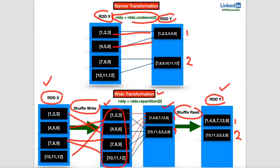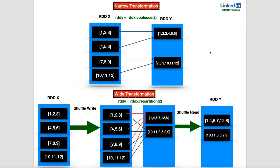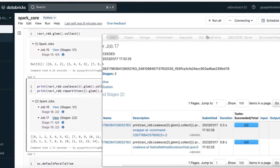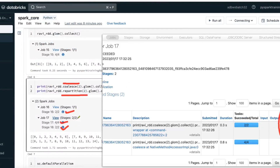Shuffle write and shuffle read — those steps you can find in the Spark UI view. Any wide transformation, if you verify, you can find shuffle write and shuffle read. That means two stage operations. In this scenario, repartition is a wide transformation and coalesce is a narrow transformation.